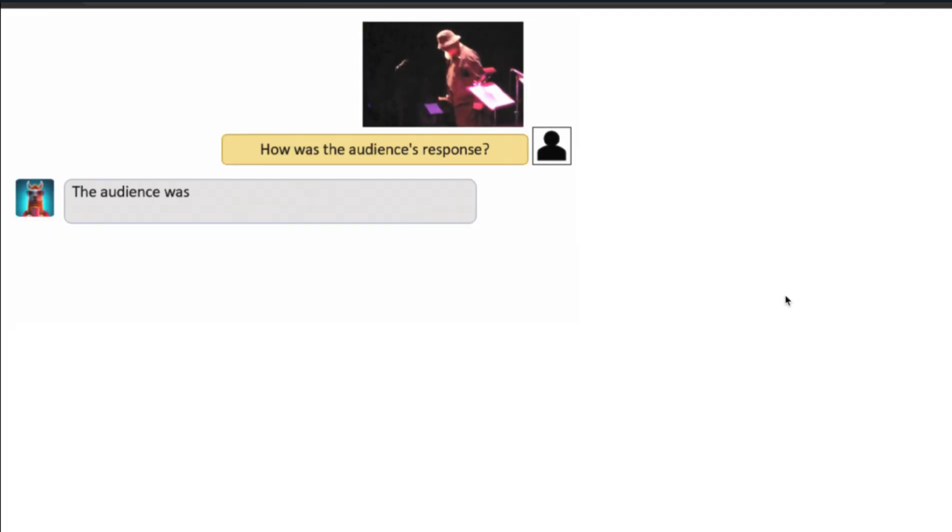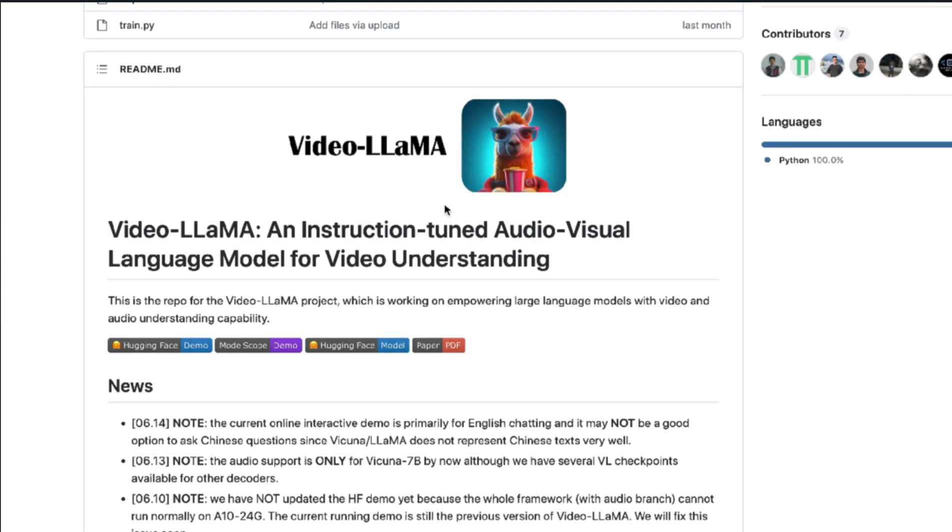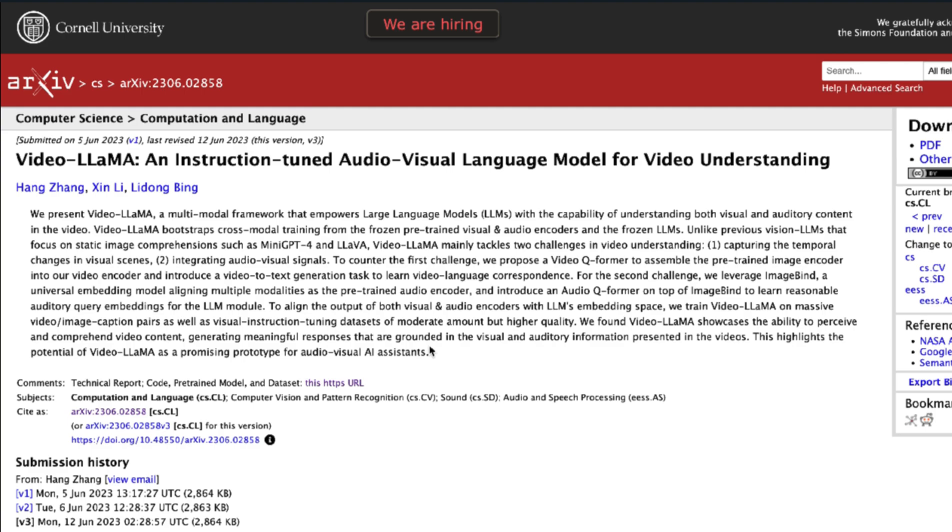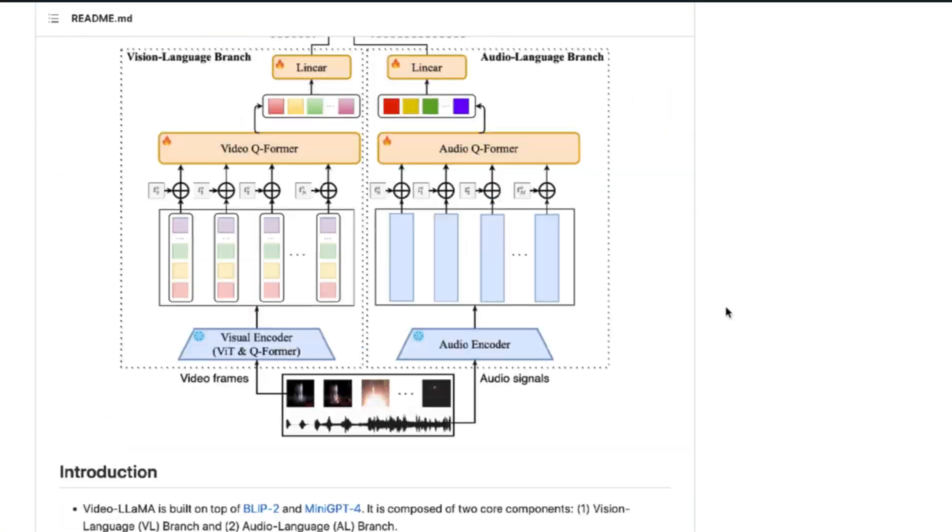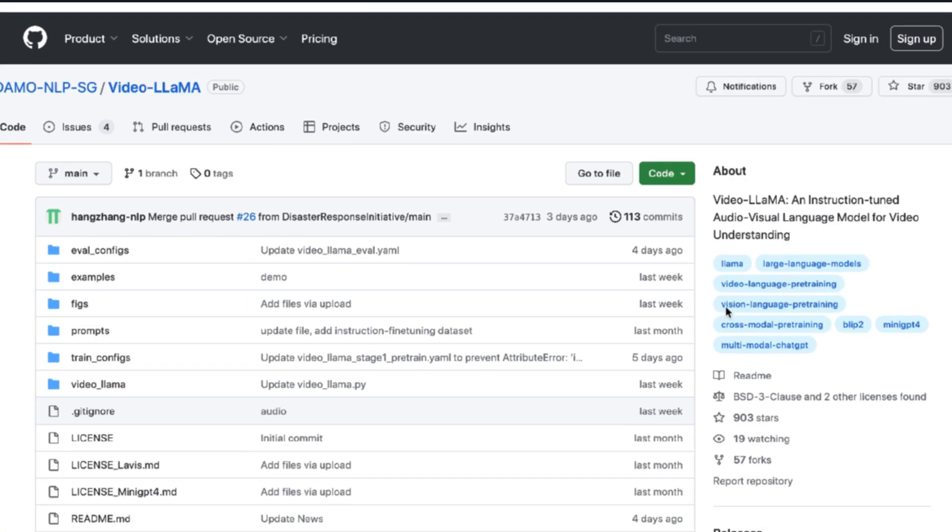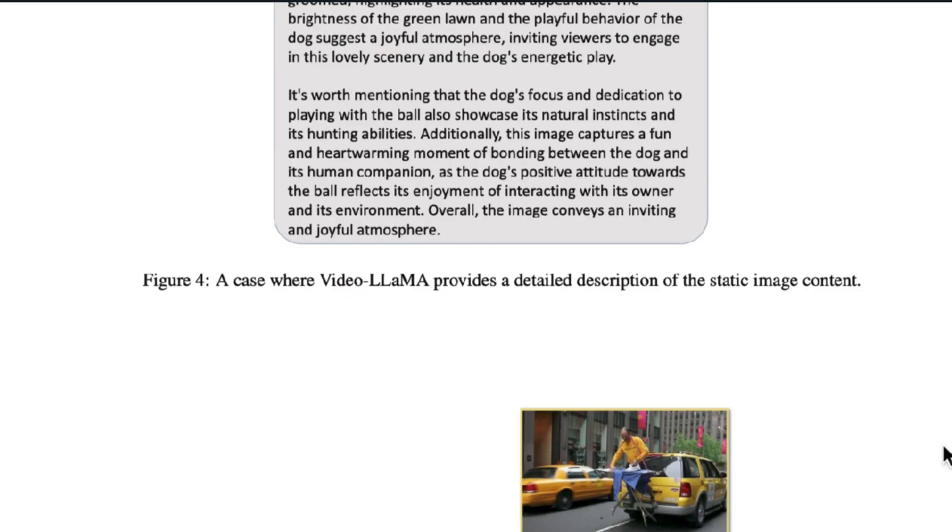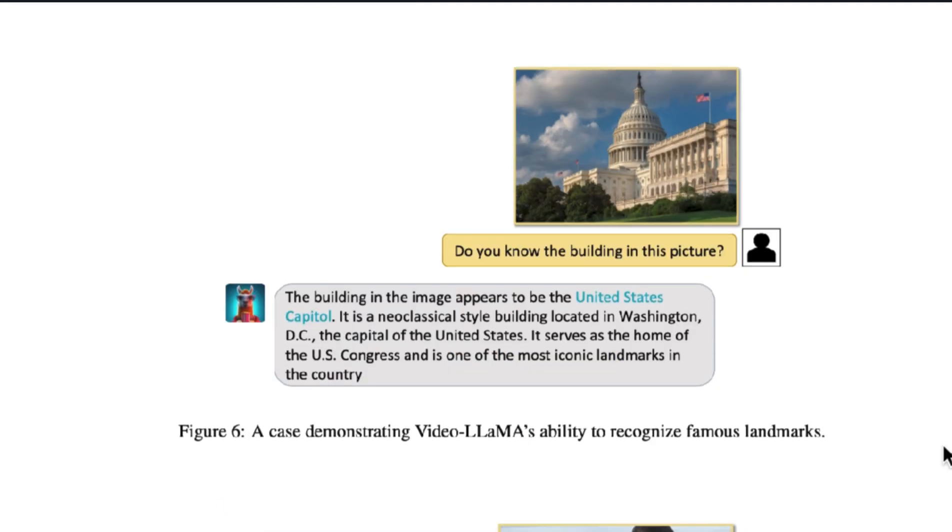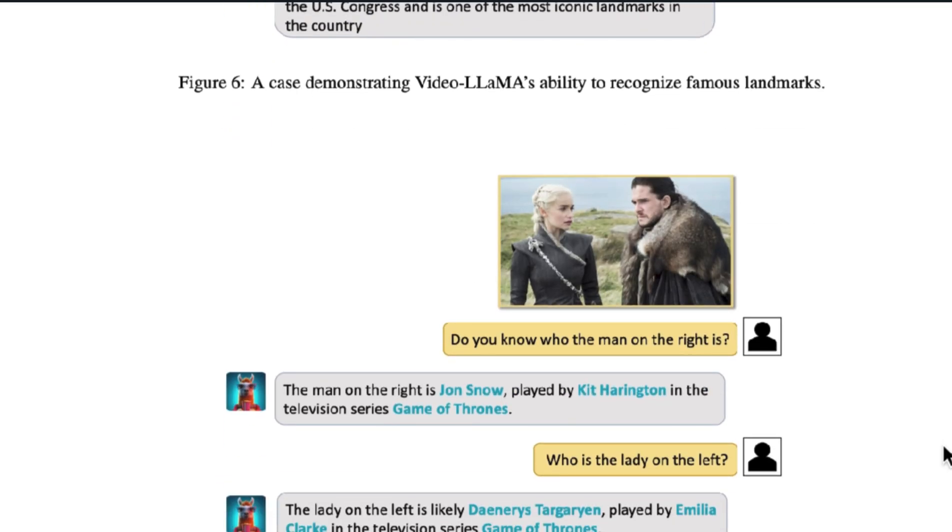It's called Video-LLaMA. There's a new paper in town called Video-LLaMA: An Audiovisual Language Model for Visual Understanding. We're going to get into how Video-LLaMA works, and at the end we'll even look at some examples the researchers cooked up for us.